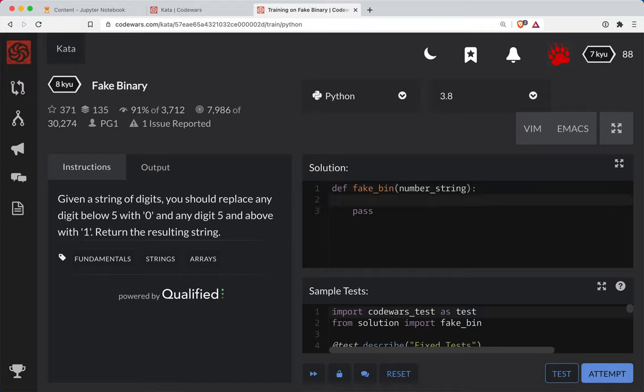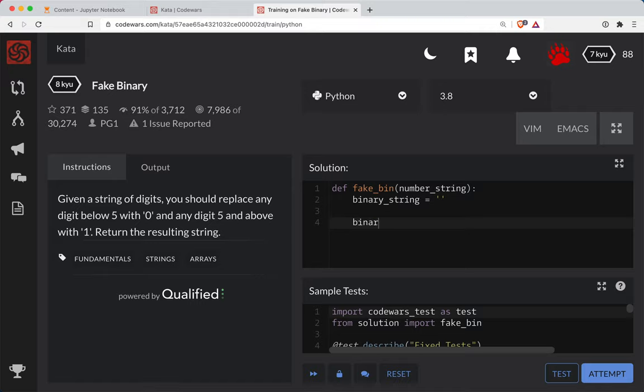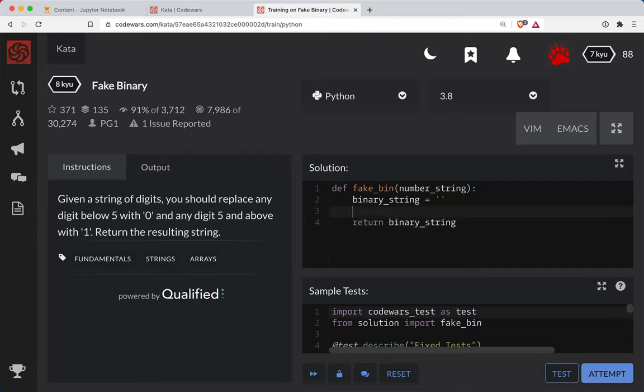Okay, so we're going to do a binary string, and we'll set it to be an empty string at the beginning. When we're done with it, this will be the thing that we return. So we can set it at the end here. We'll return this binary string.